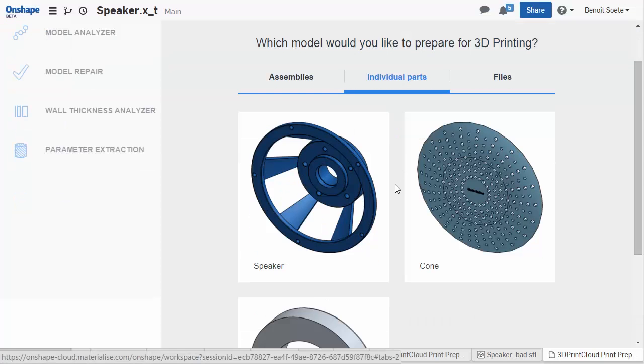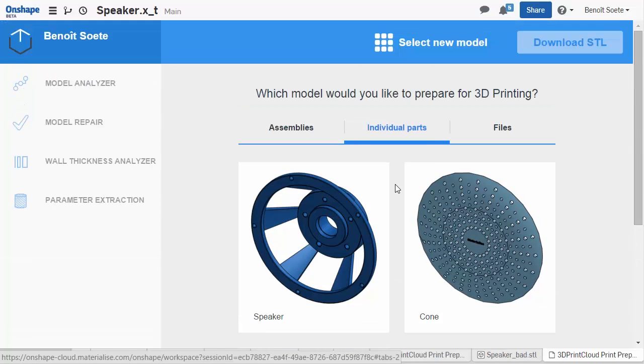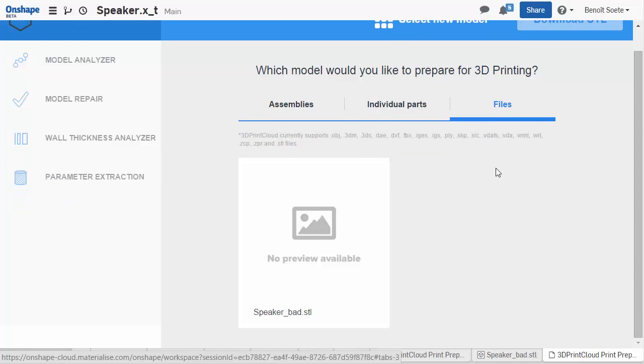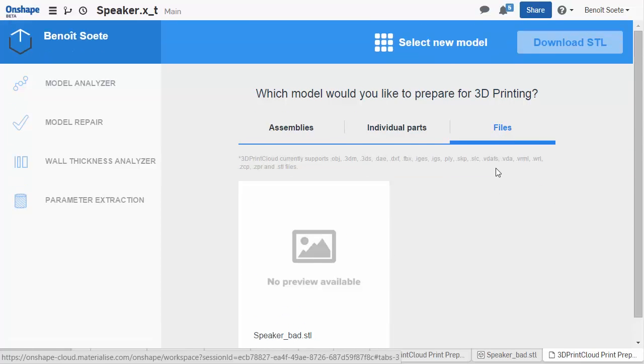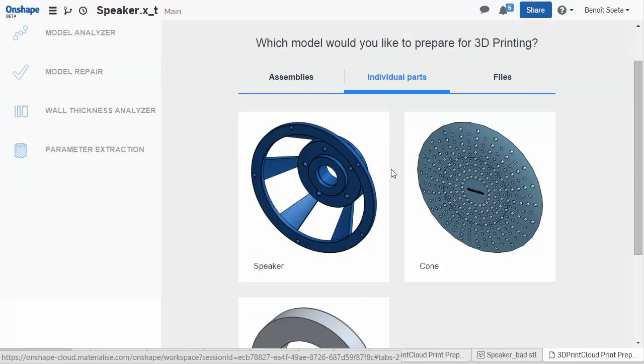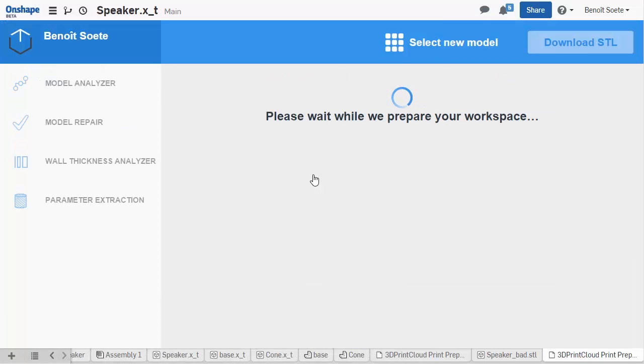3D Print Cloud will also be able to work with a large number of 3D file formats that you can upload to your Onshape files. You can find it under the Files tab. For this project, we want to print only the base of the speaker, instead of the whole assembly. So I'm going to head over to the individual parts and select my speaker base.